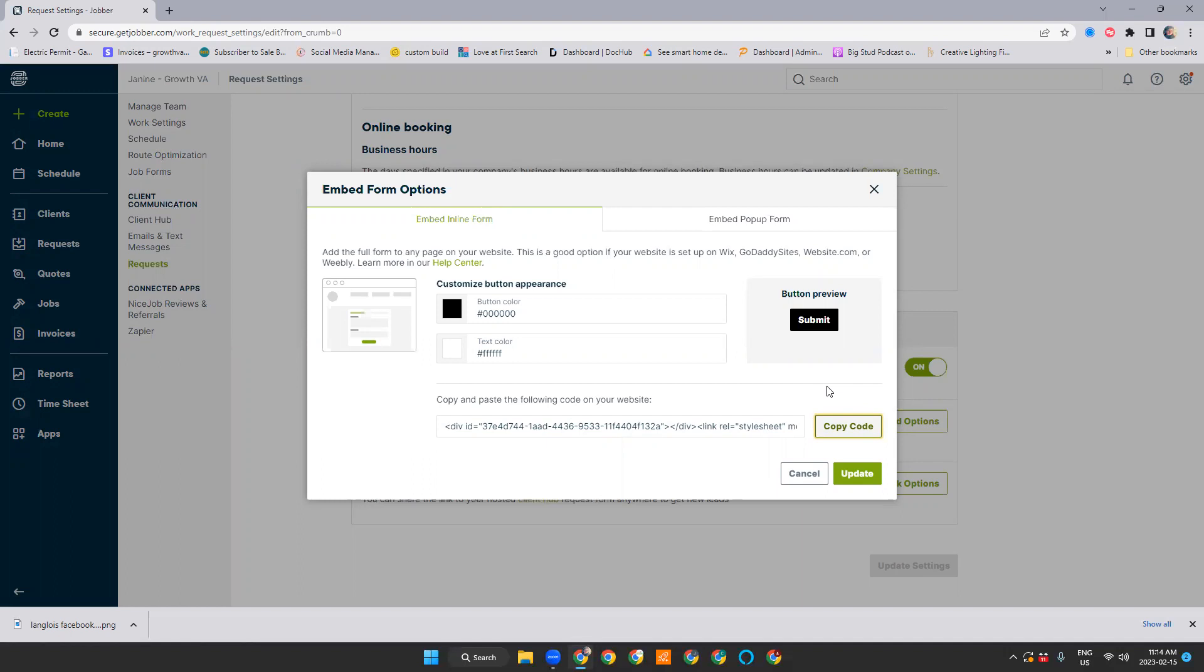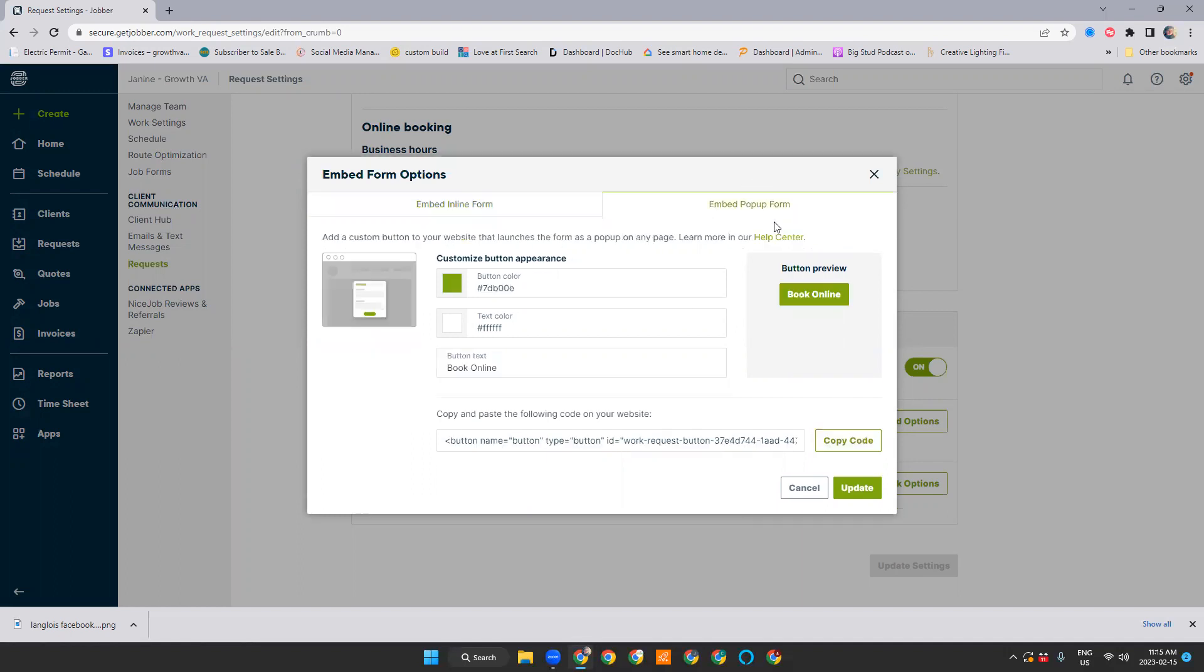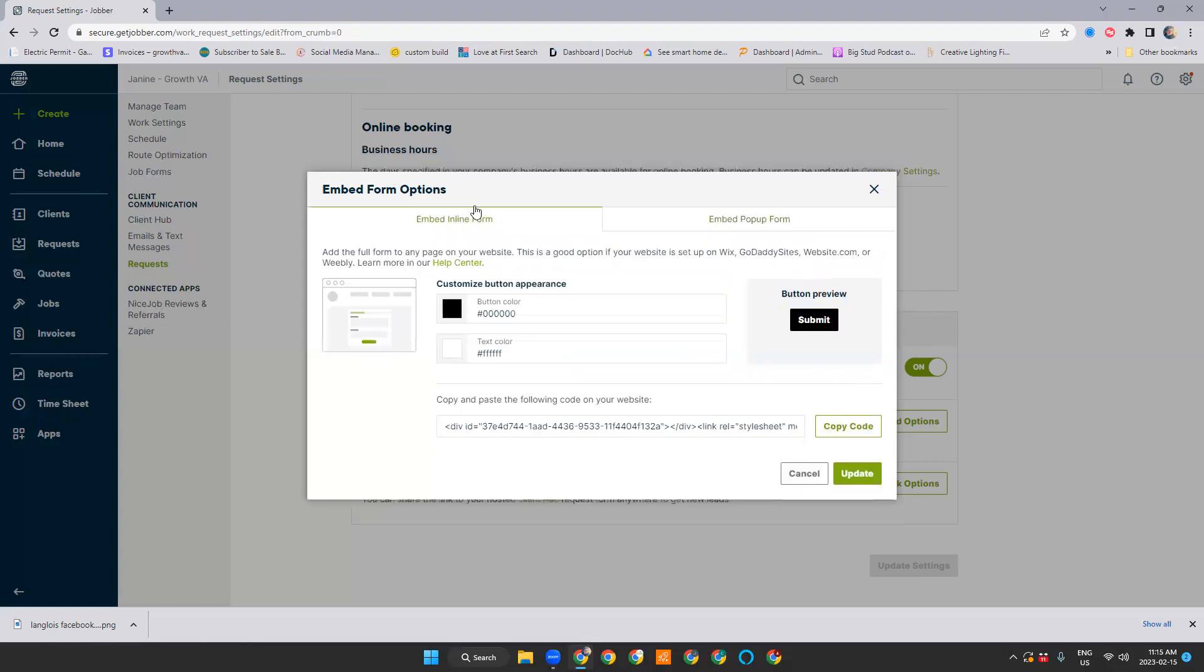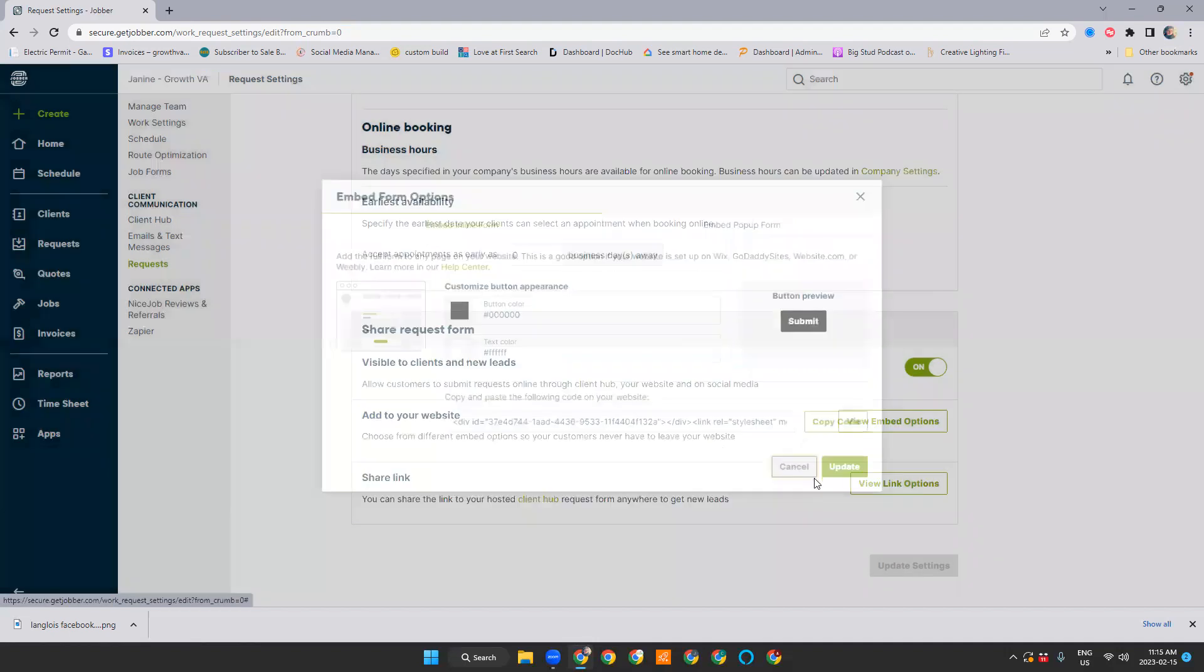You can also have it as a pop-up. This is the code for a pop-up form. So something that stands out from your web page and people click on the book online button. So whichever code you decide to use, this is just toggle back and forth between these two tabs. So we're going to hit cancel.